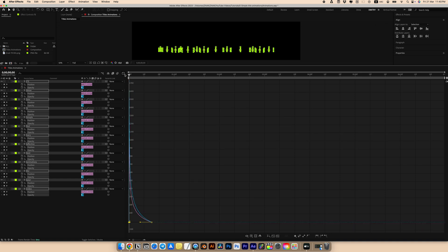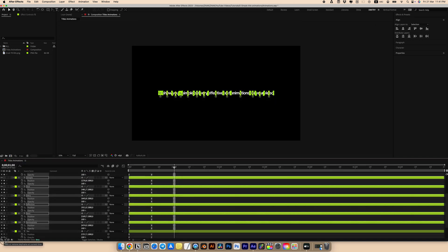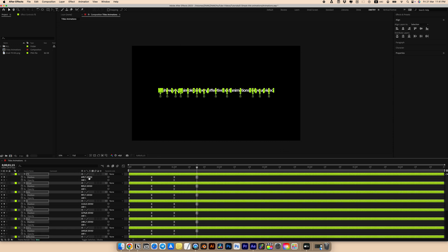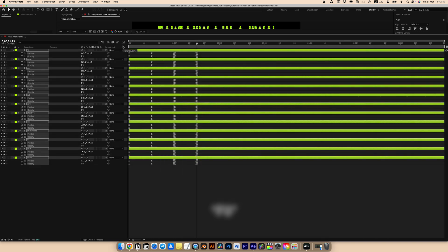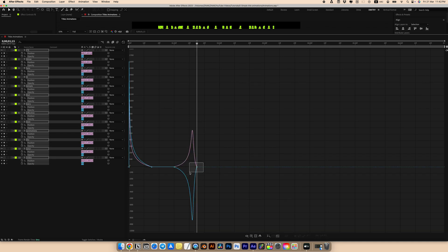Then go to the first second. Press P for position and Shift+T for opacity, and set the keyframes — this will be our out text animation. Move forward on the timeline and simply raise our text up and set the opacity to 0. Select all keyframes, press F9 on the keyboard, go to the Graph Editor and set the curve.